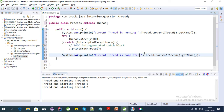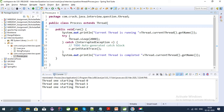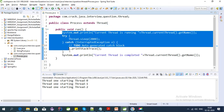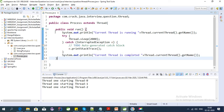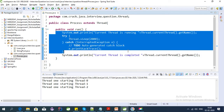As I described in my last video, the first state will be new, then it comes to the runnable state, and this is the run method so it will execute the run method. After the execution of the run method the thread will be terminated.